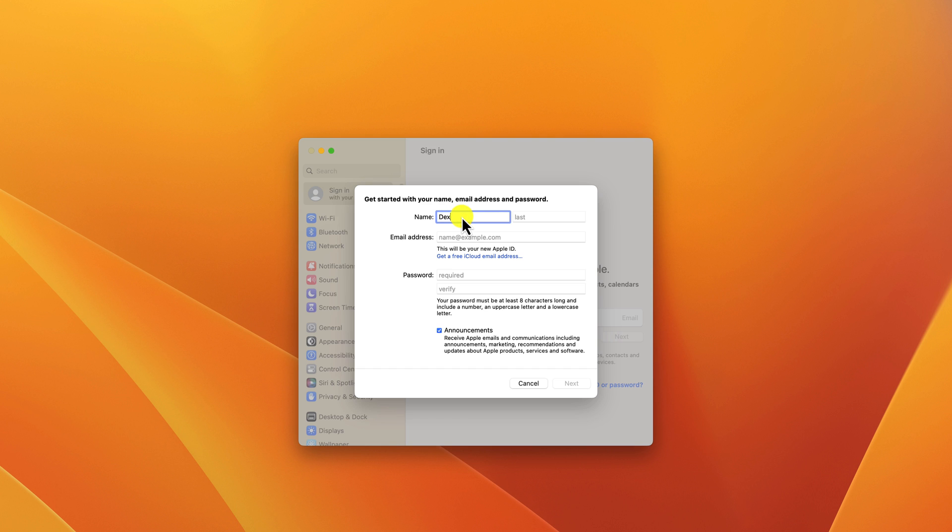For passwords, avoid using common words or phrases. Don't use your name, birthday, or other personal information.